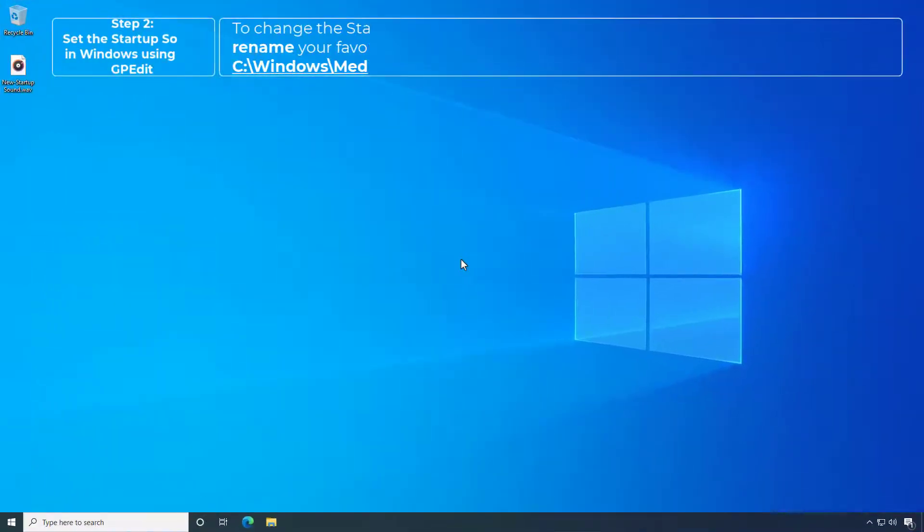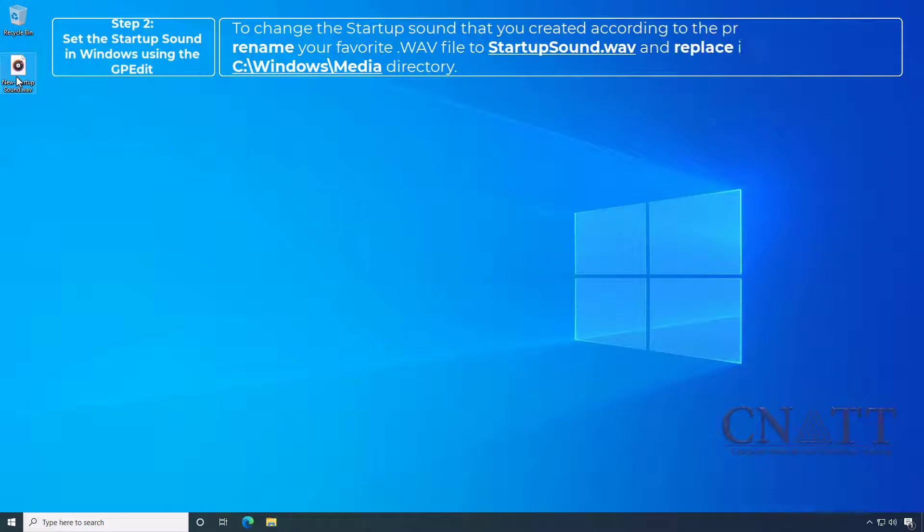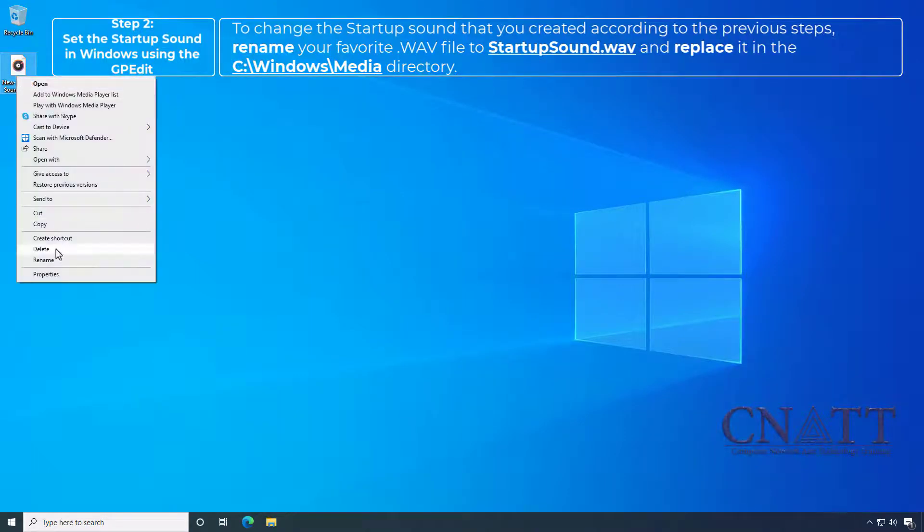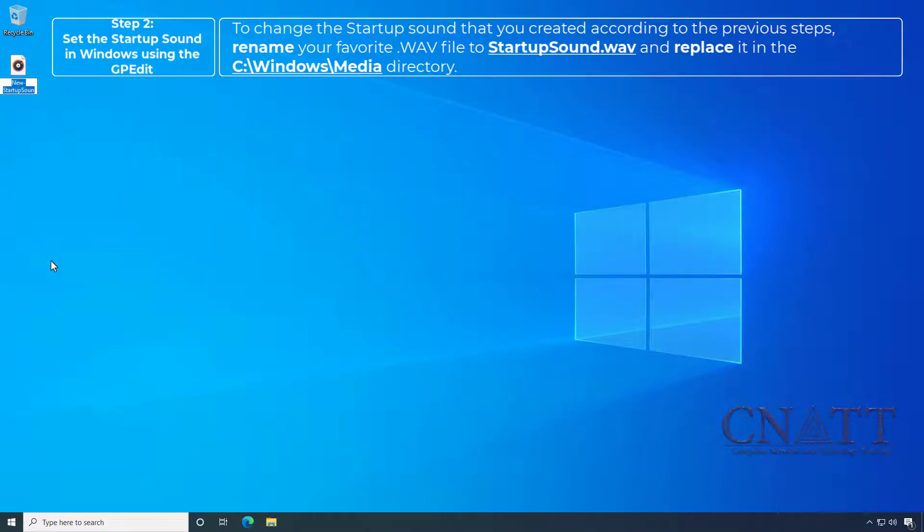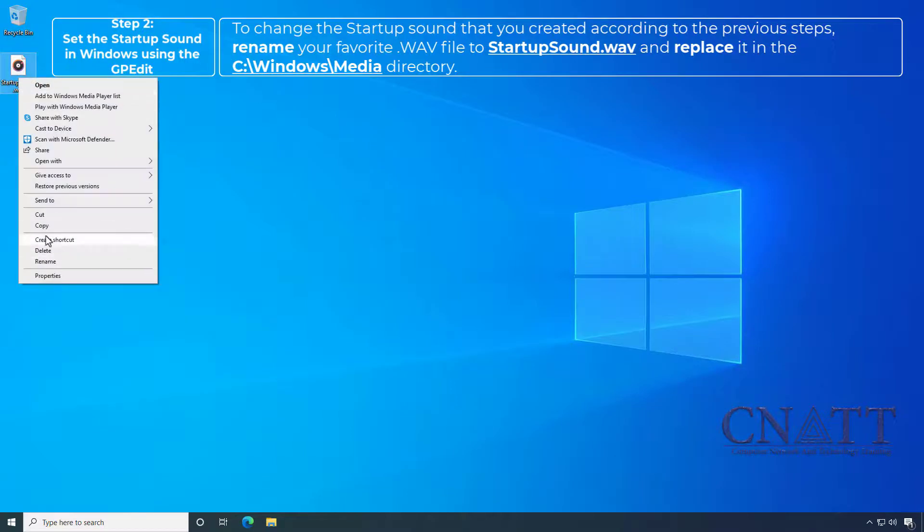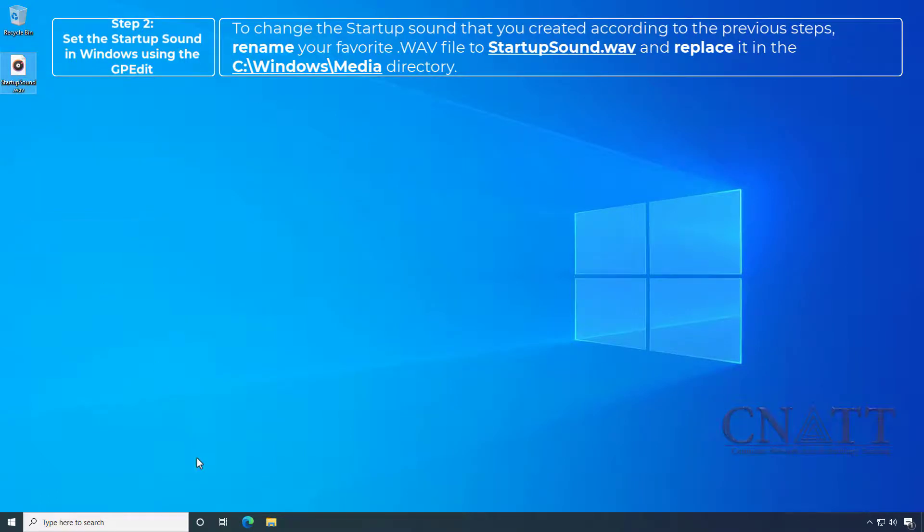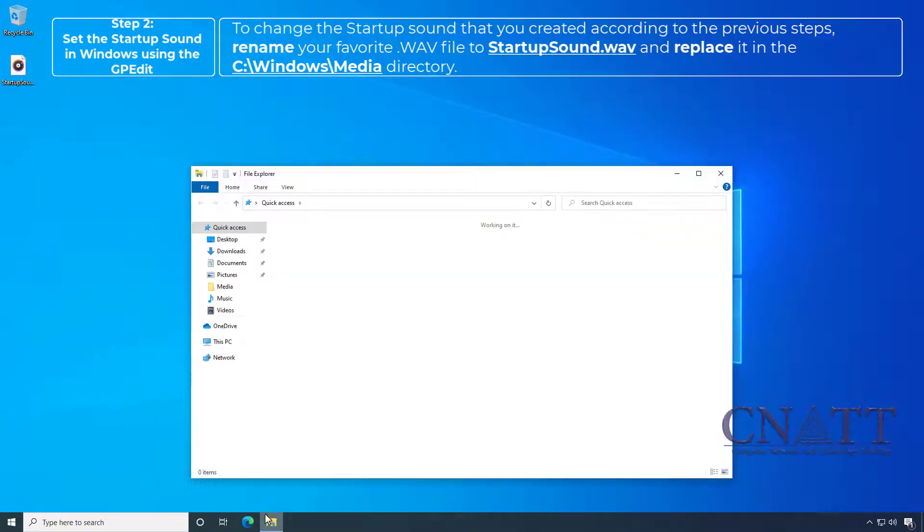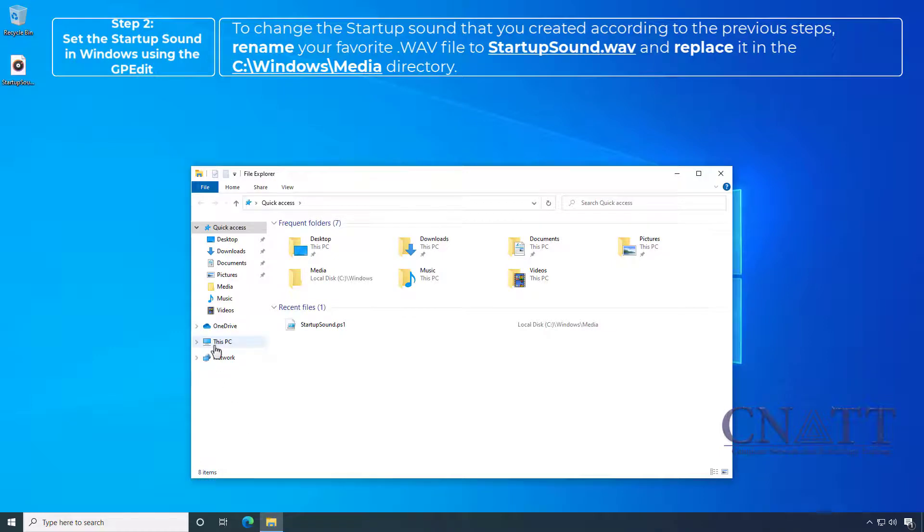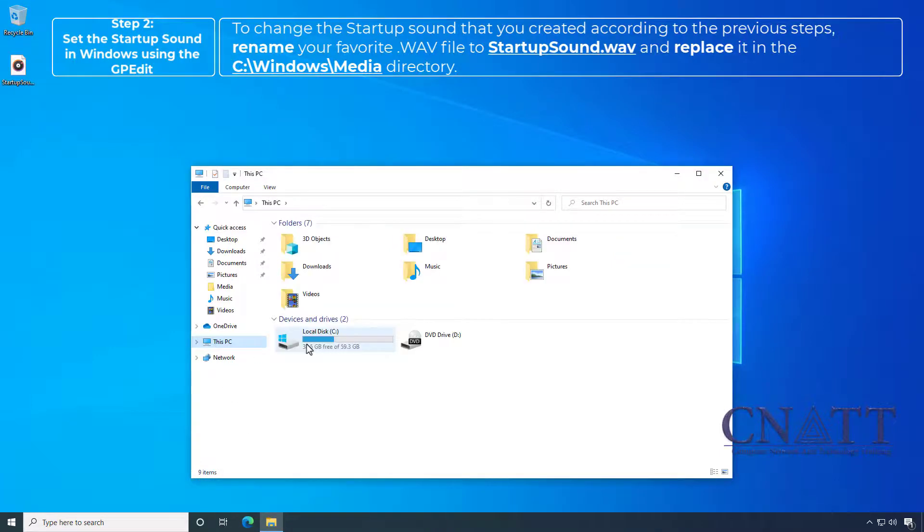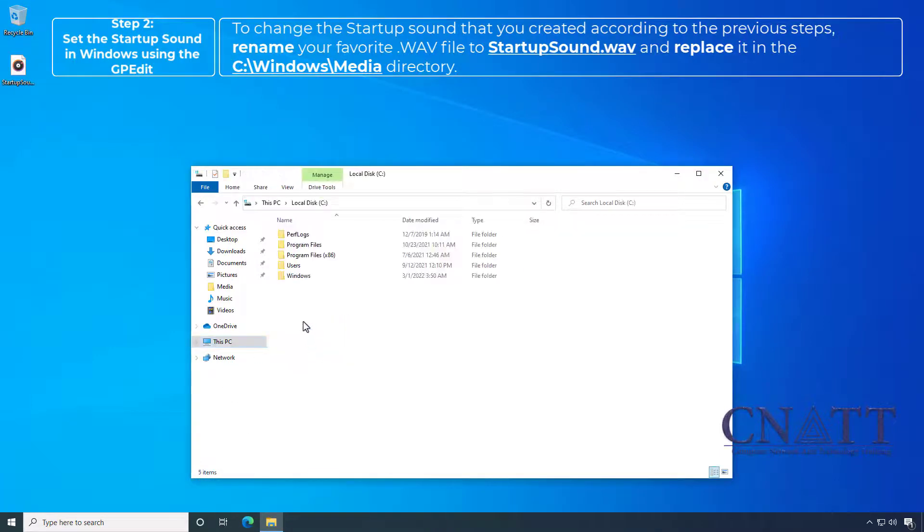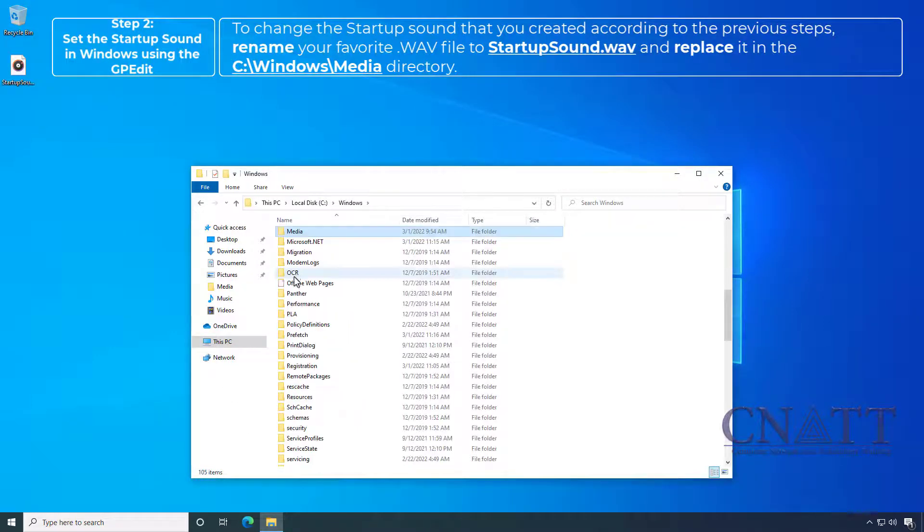To change the Startup Sound that you created according to the previous steps, rename your favorite WAV file to Startup Sound and replace it in the C-Windows-Media directory.